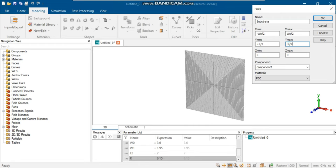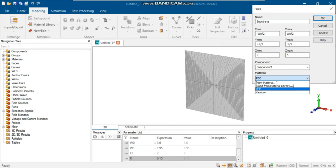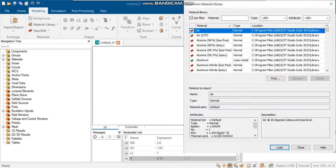We'll use Rogers R04003C with a dielectric constant of 3.55. In the Load from Material library, search to find R04003C lossy.